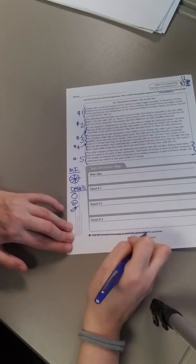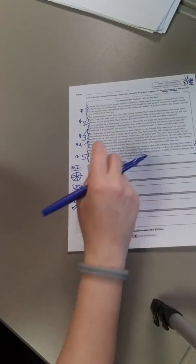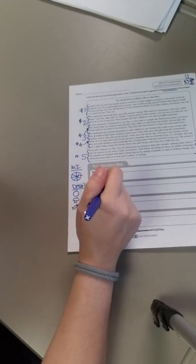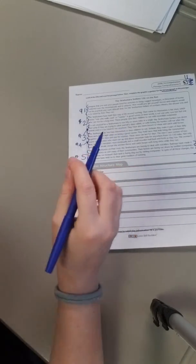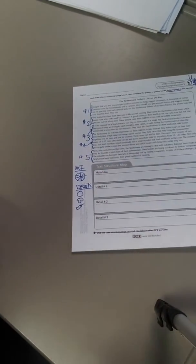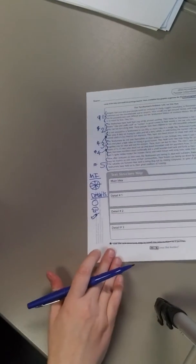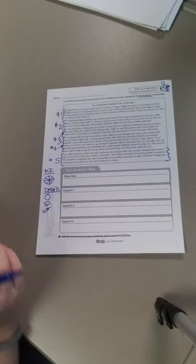Don't worry about this. If you get stuck, you have notes about this. Your main idea and details notes, go ahead and look that up, and that can help you to answer any questions you might have.